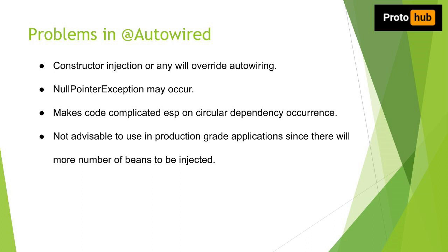Let's move to problem 1. Constructor injection or any other dependency injection will override the field injection. Let's analyze it practically.